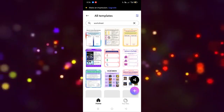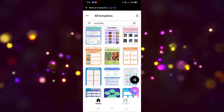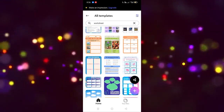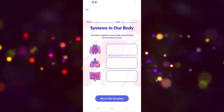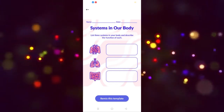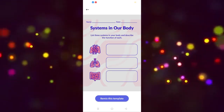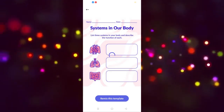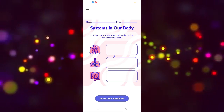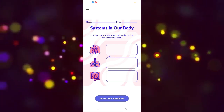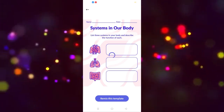As you can see, different types of worksheets are provided here. You have to choose which one you want to use. For example, I'm going to click on this one — a simple worksheet. Now we have to click on 'Remix this template' and you will be redirected to the editing mode.